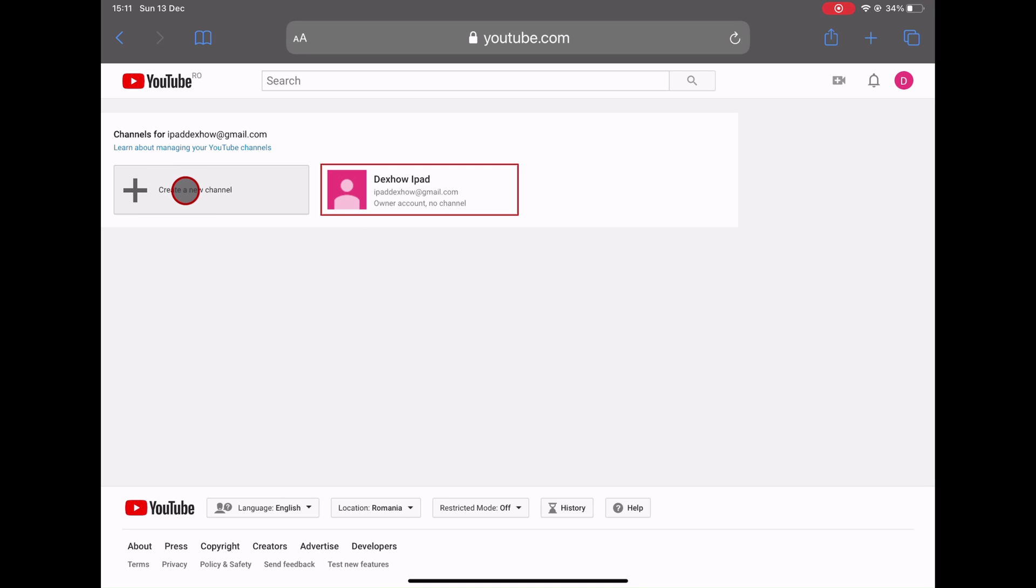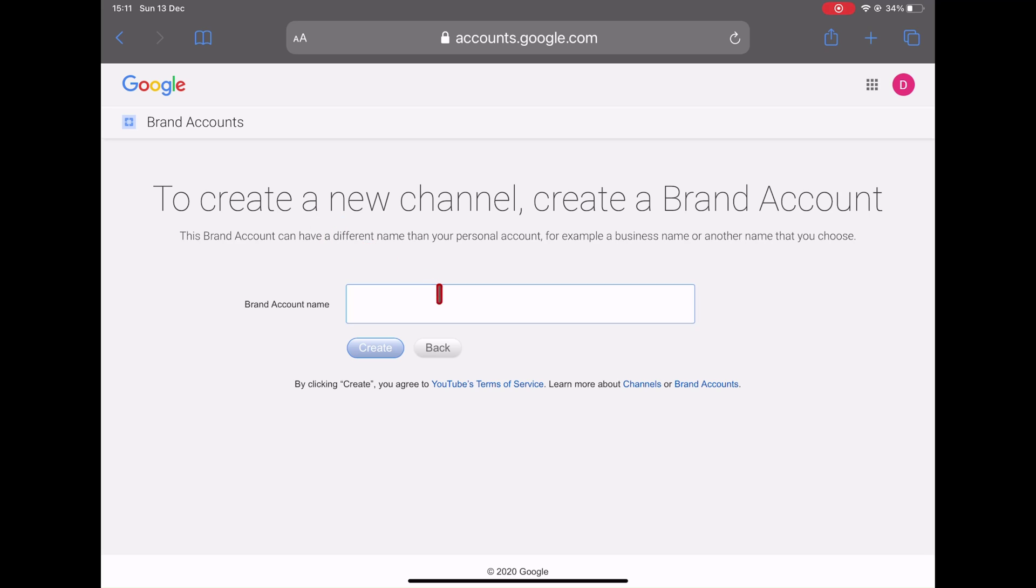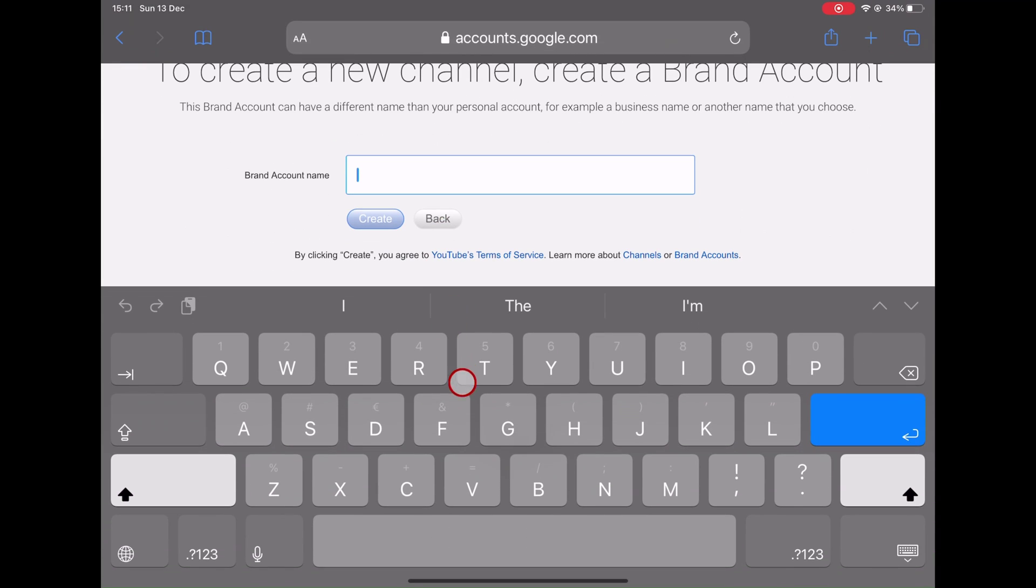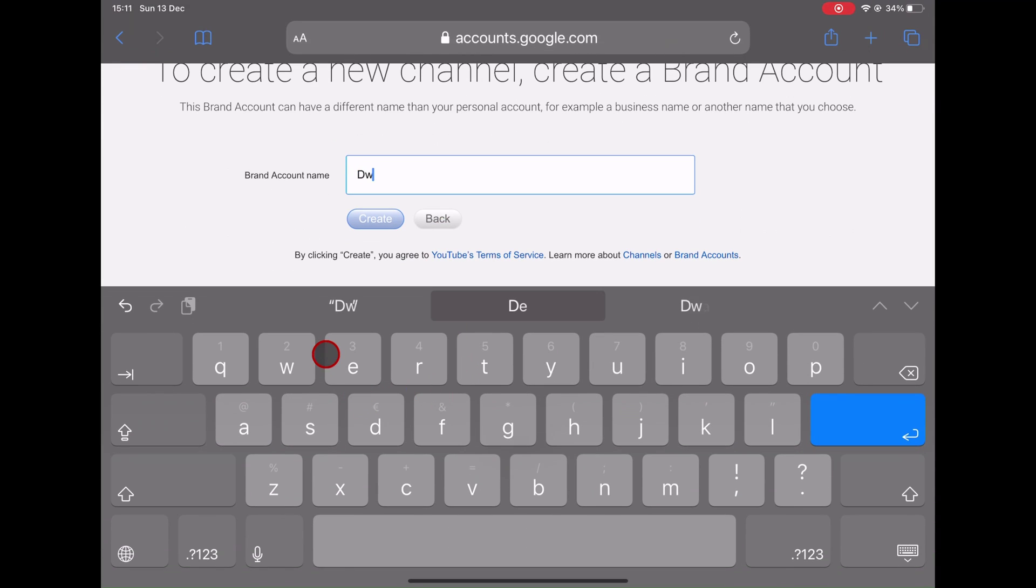Tap create new channel. Write the name of the channel and tap create.